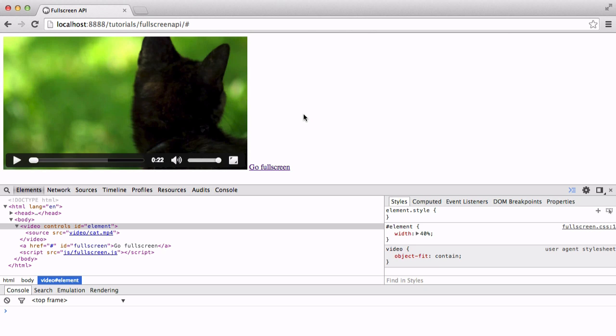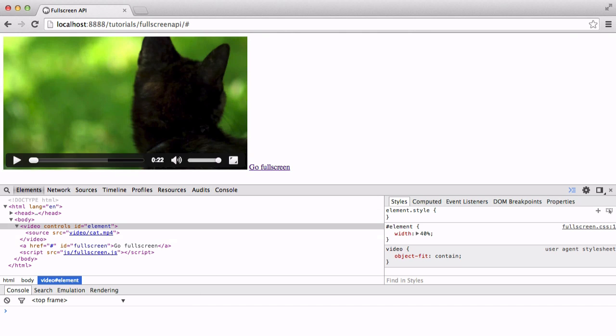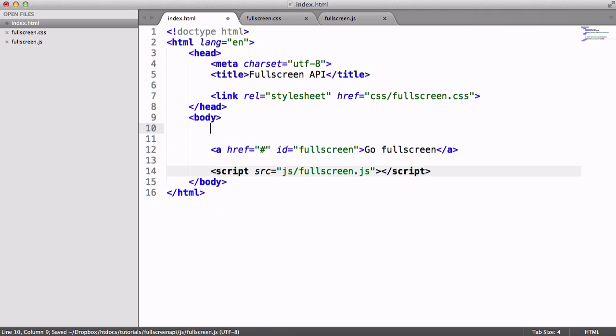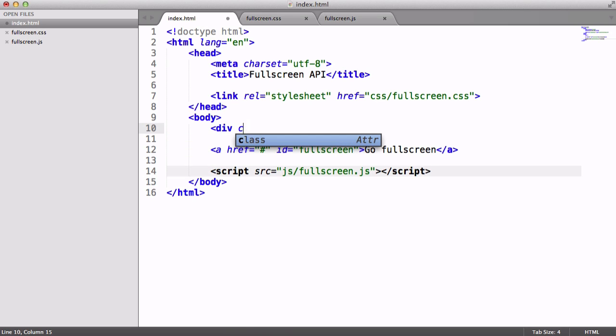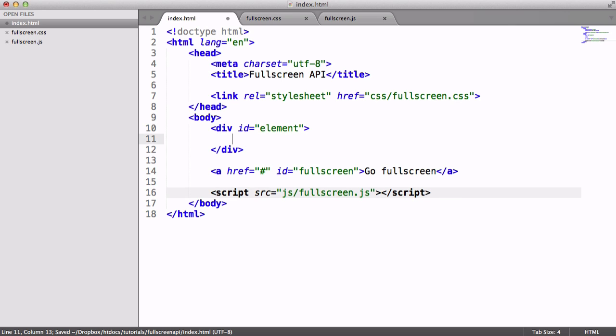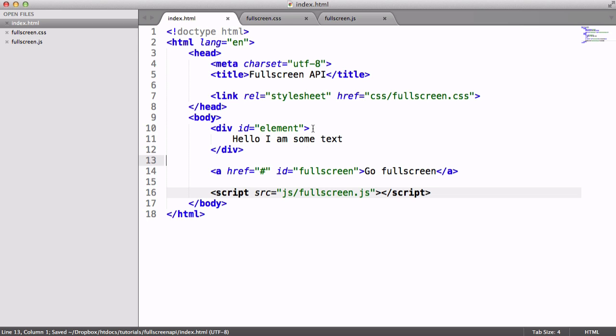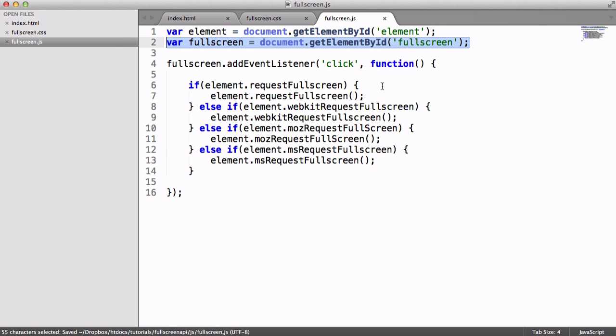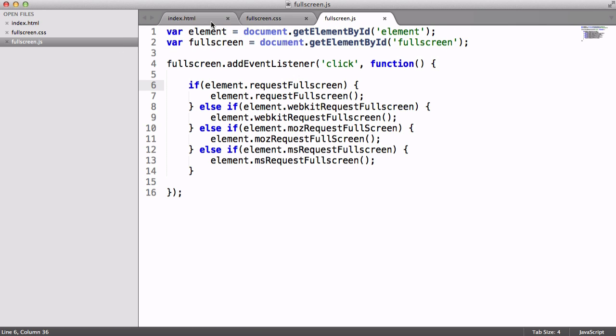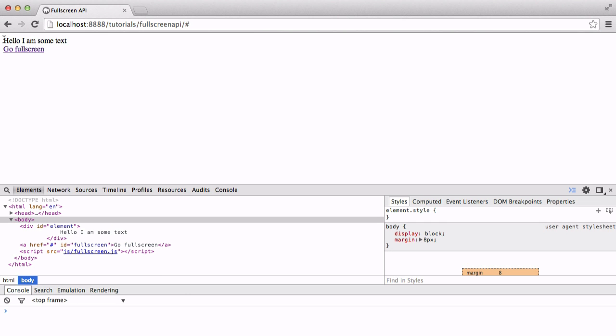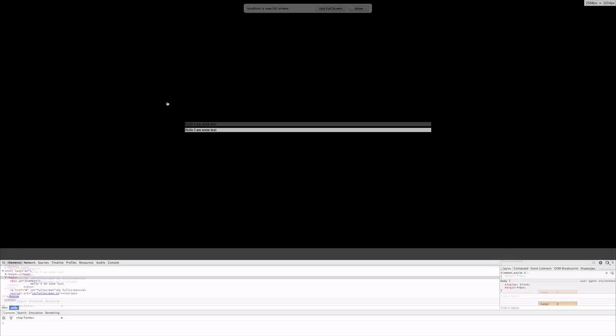So we've looked at video. Now let's take a look at actually triggering a normal element on the page. So let's get rid of this, and let's create a div with an id of element, just so that the JavaScript that we've written still works. And let's just write something in here. So hello, I am some text. So now, according to our JavaScript implementation here, we are getting an element. We are getting the full screen button. We're waiting for a click, and then we're putting that element into full screen. So let's check out how this works. So we've just got hello, I am some text. Go full screen.